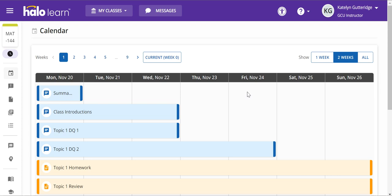ALEKS has to be set up through Halo. We do not have a course code. You're going to access ALEKS through Halo. When you access ALEKS through Halo for the very first time, you have to go through class resources in Halo. So I have my Halo class open.